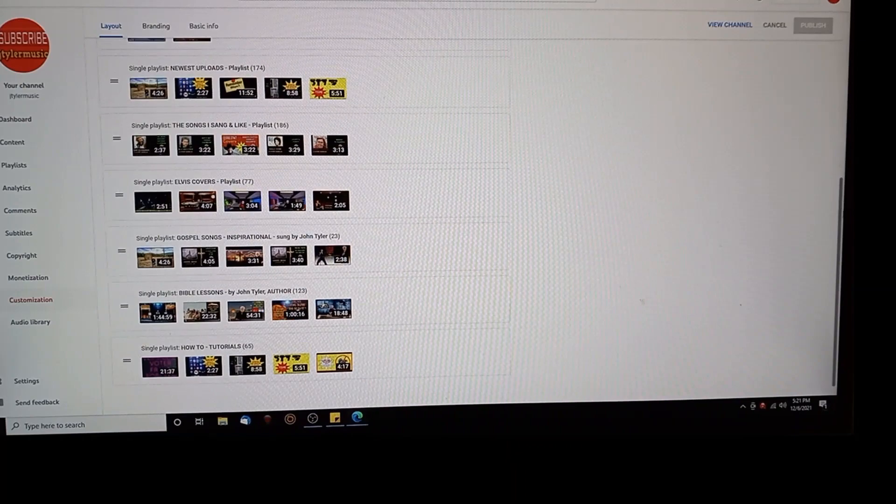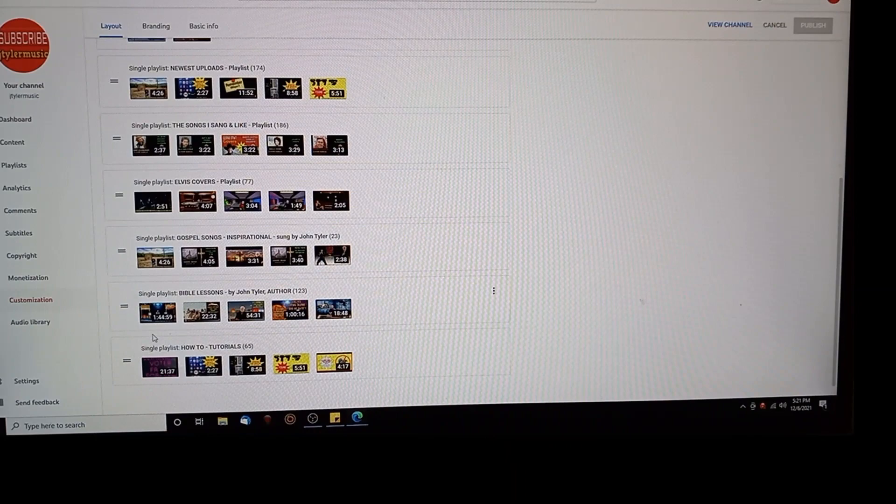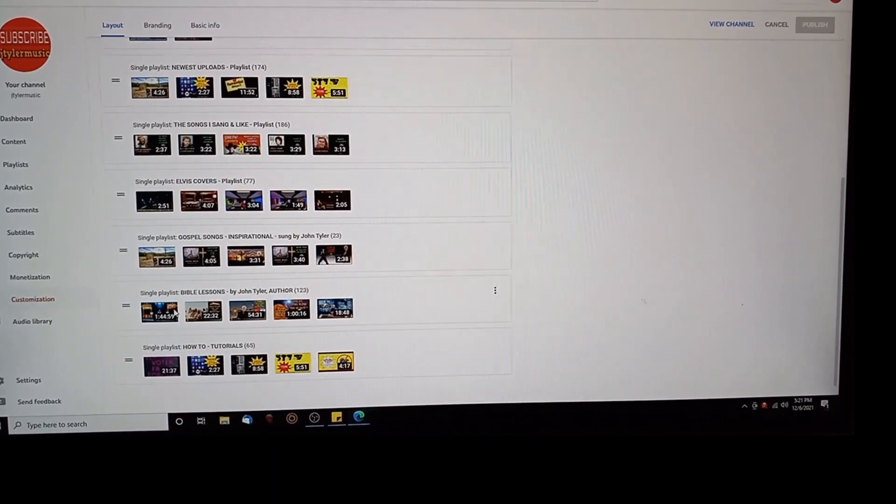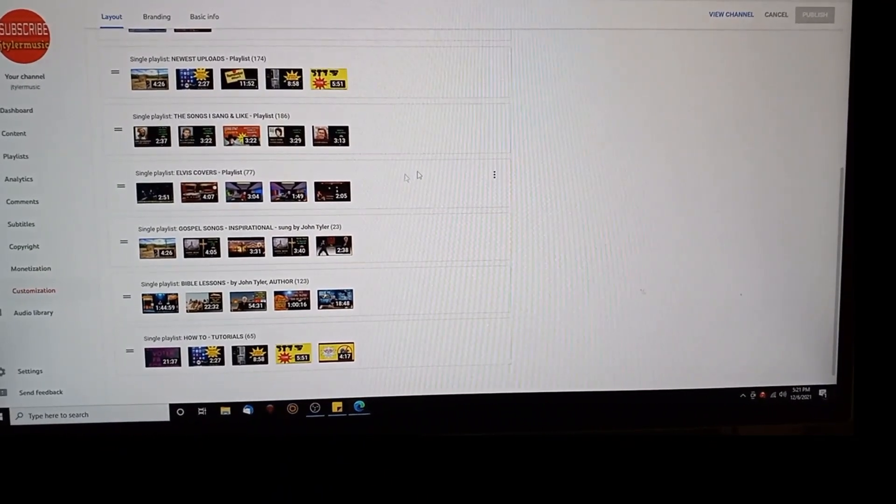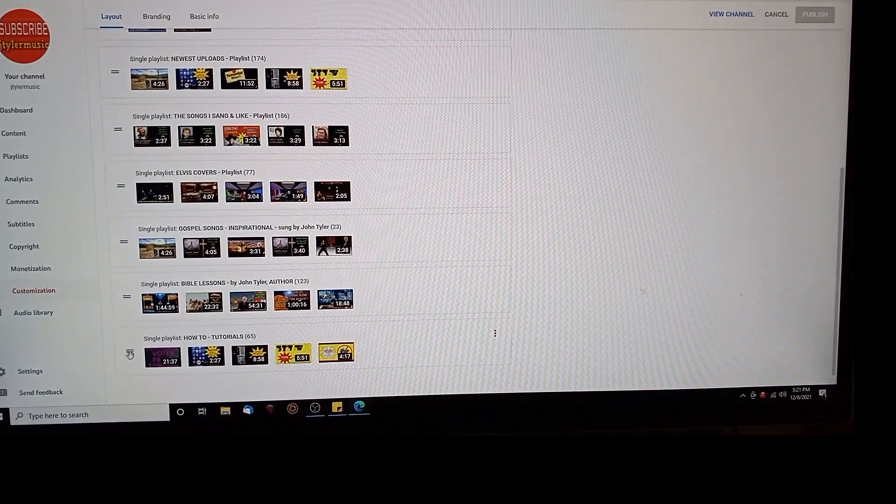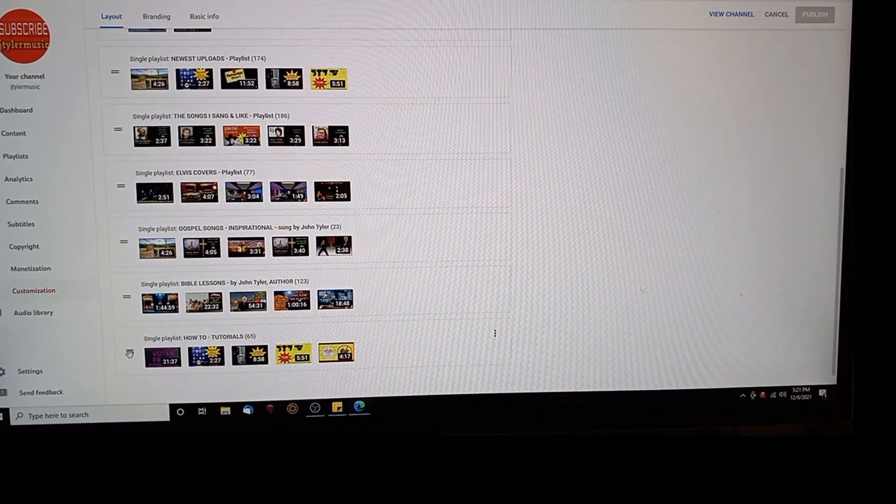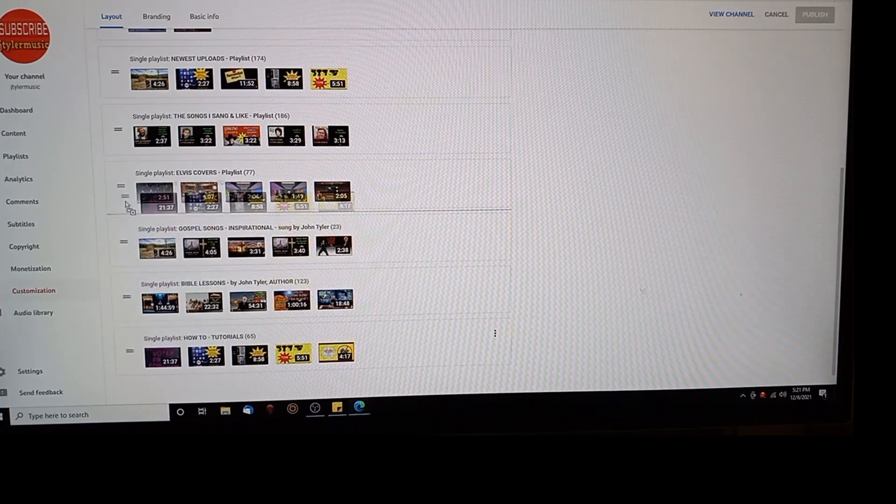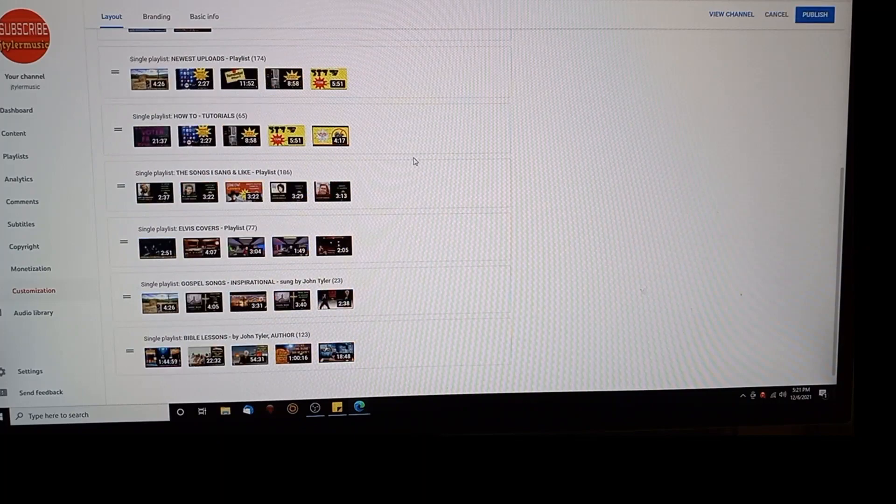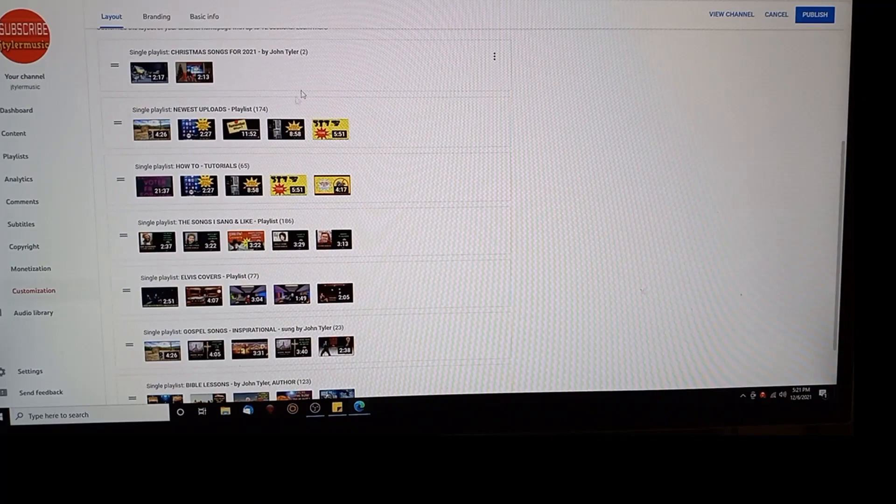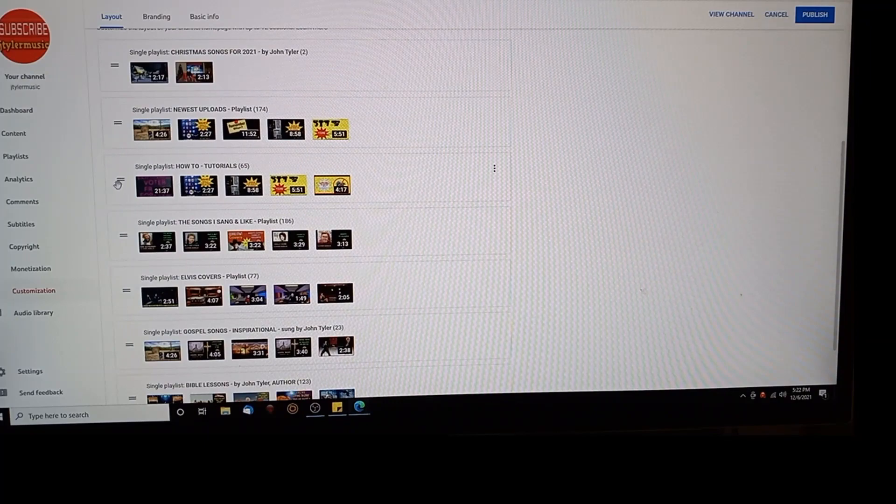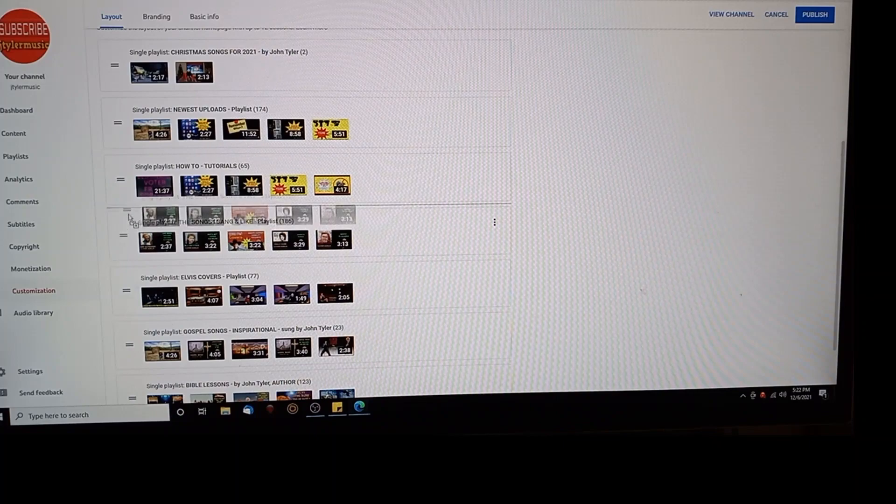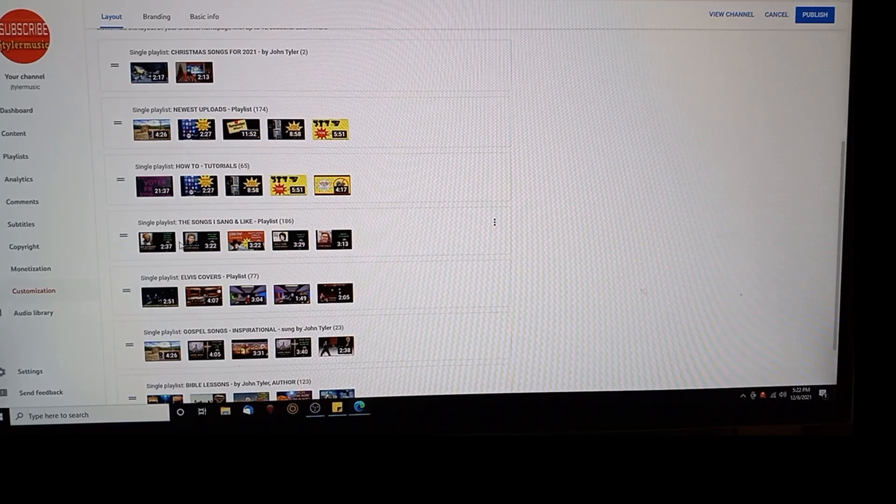Let's say if I wanted to move this bottom one. See that equal sign right there? Just grab it with your left finger on the mouse key and move it up. See I'm moving it up. I'm going to move it right to the top, put it in the top slot. When I go up here Christmas songs are, newest playlists, and how-to tutorials. I just moved it. Now I don't like it there. Let's say I want to move this one up. Left hand finger on your mouse, just move it up.